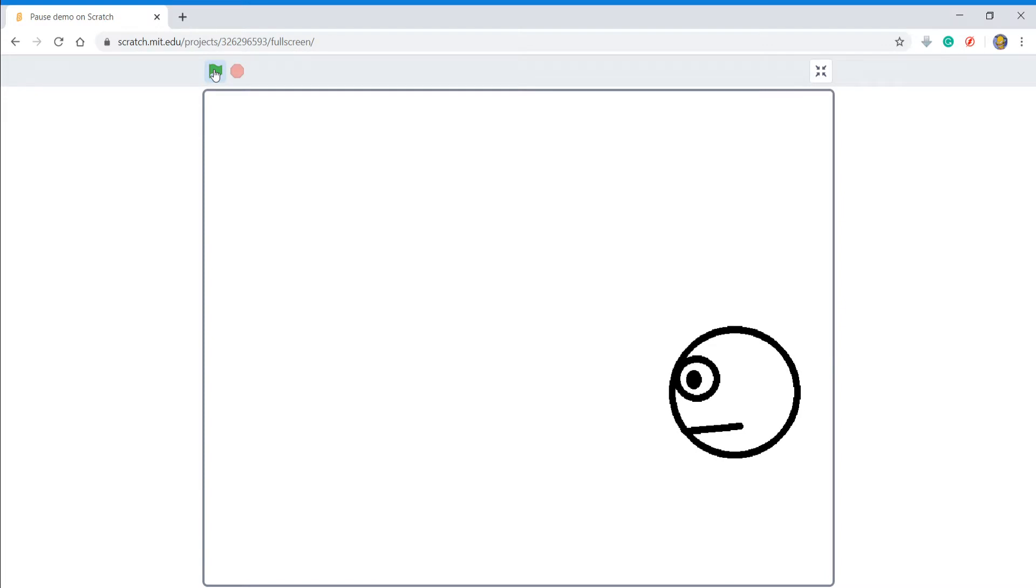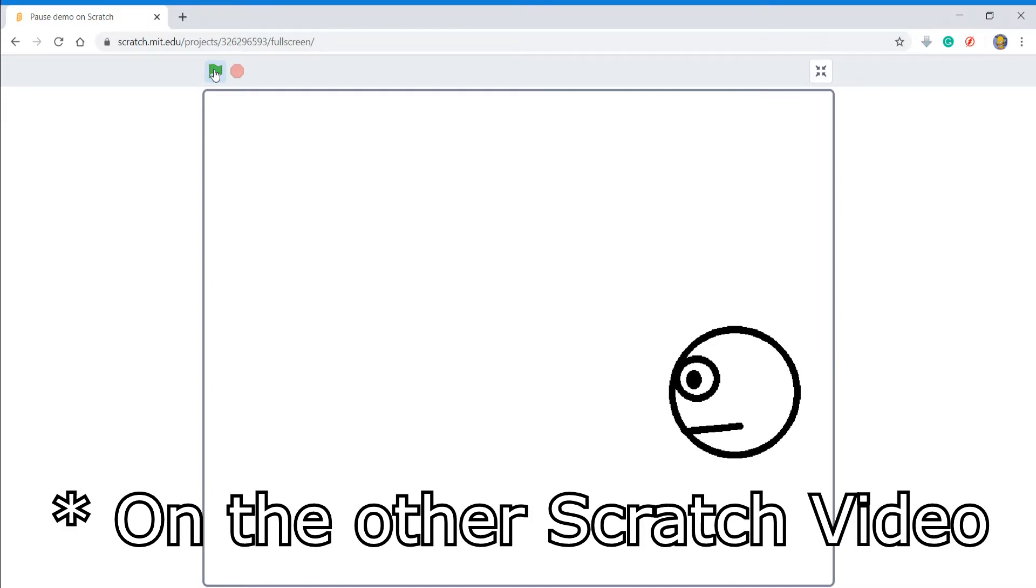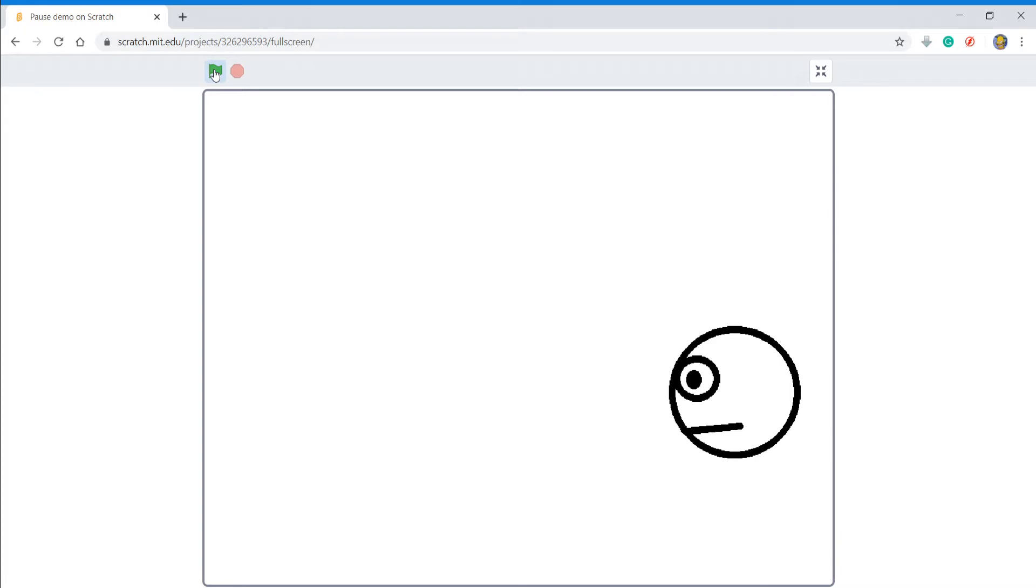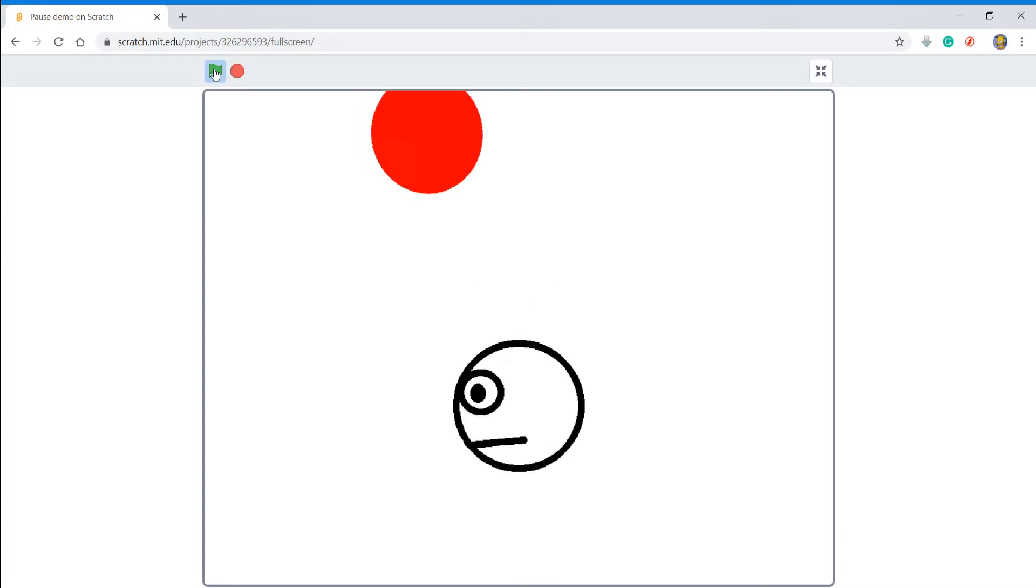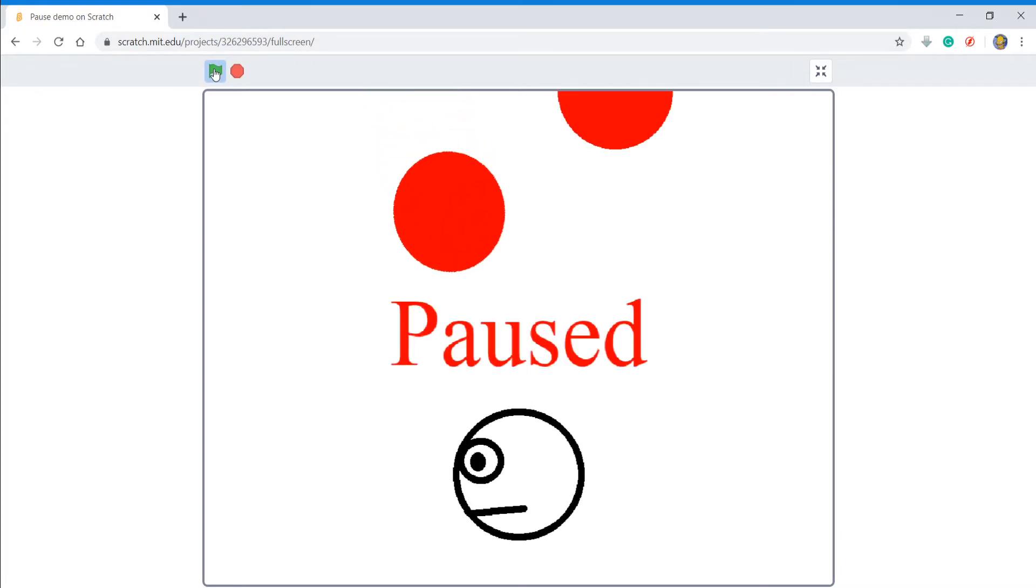That's pretty good for a small YouTuber like me. But when I click the green flag again and press a certain key, it pauses the thing. So this is what I'm going to show you how to make today - I'm going to show you how to make a pause button and make it pause like this.